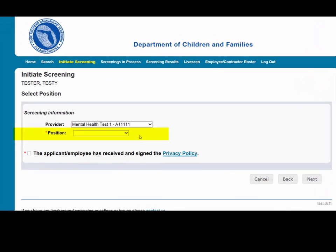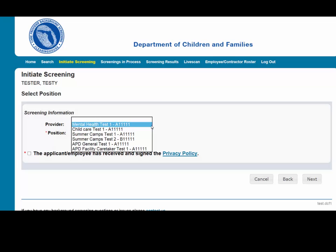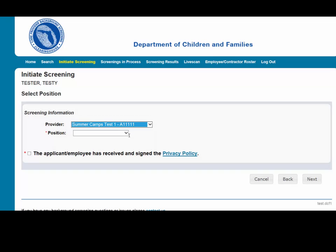The next step is to select Position and Confirm Privacy Policy. To ensure the appropriate criteria is applied during the screening review, the position type and reason for screening the individual must be entered.